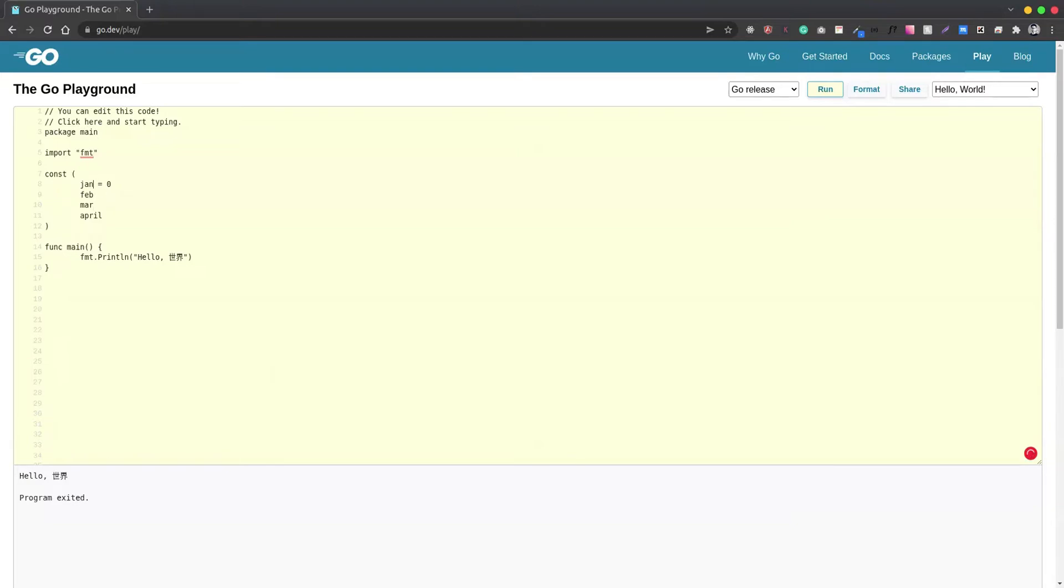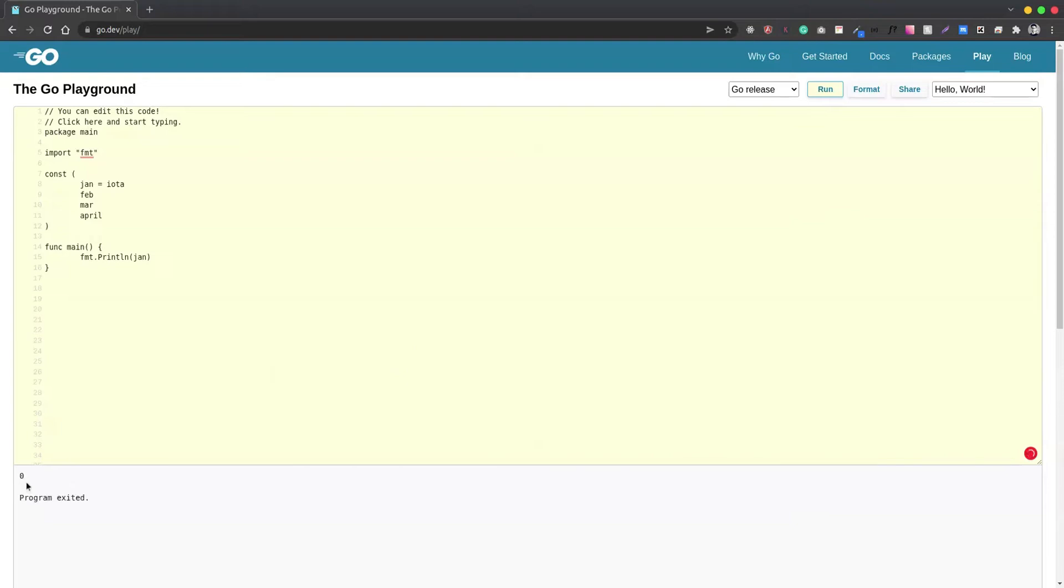If we assign Jan the value of iota and let's see what happens. Now if we try to print Jan, its value is zero.